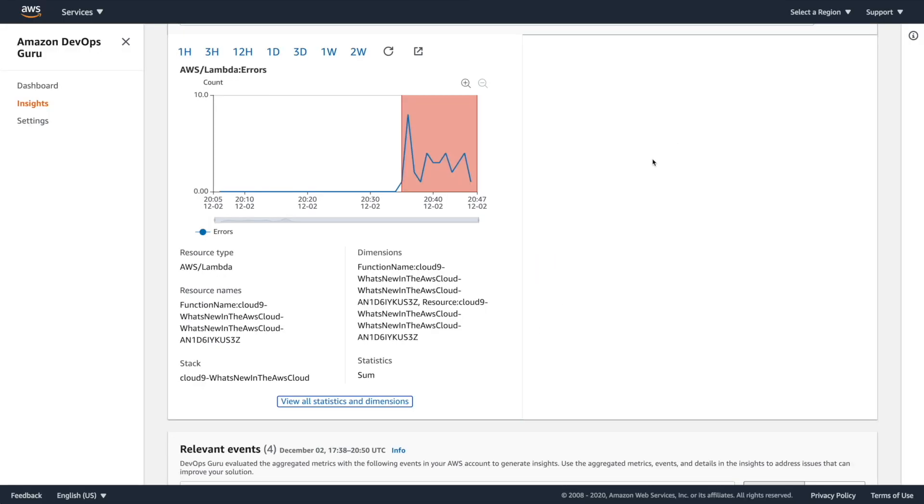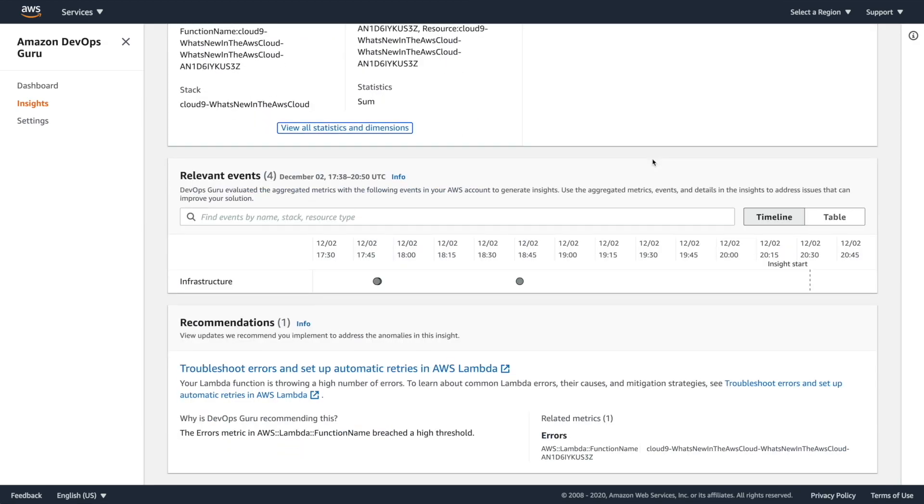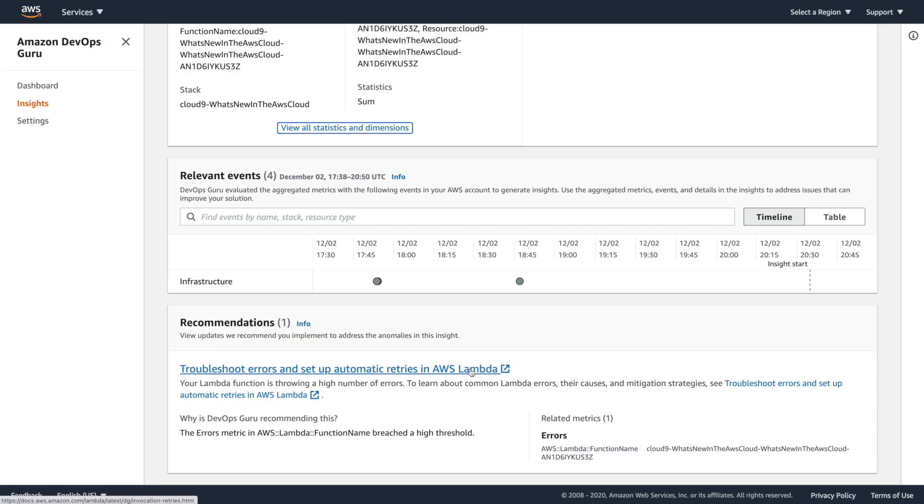So if we come back to the main insight page, we are going to see here, it's an infrastructure issue, there are no relevant events, which is nice, this is not linked to something bigger. And then it gives us recommendations. And this is extremely clear how to troubleshoot errors and set up automatic retries in AWS Lambda. Now for a Lambda that is constantly failing, this is exactly what you would want to see teaching us how to actually adjust this.